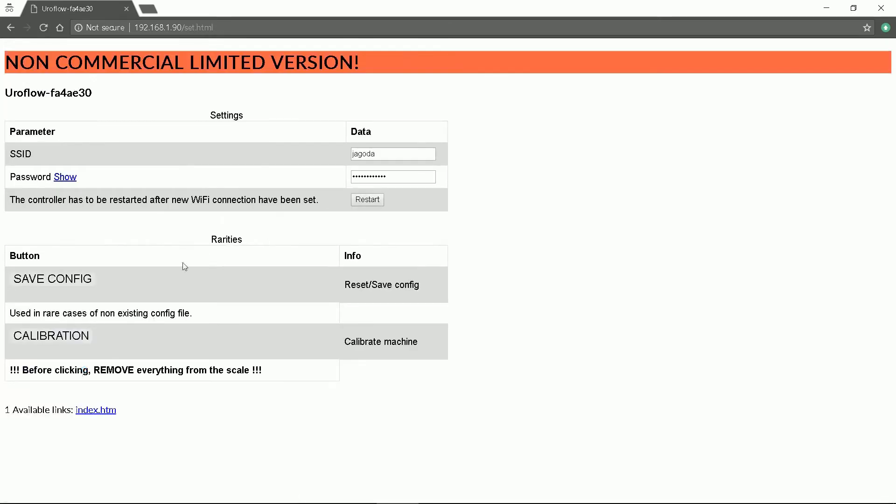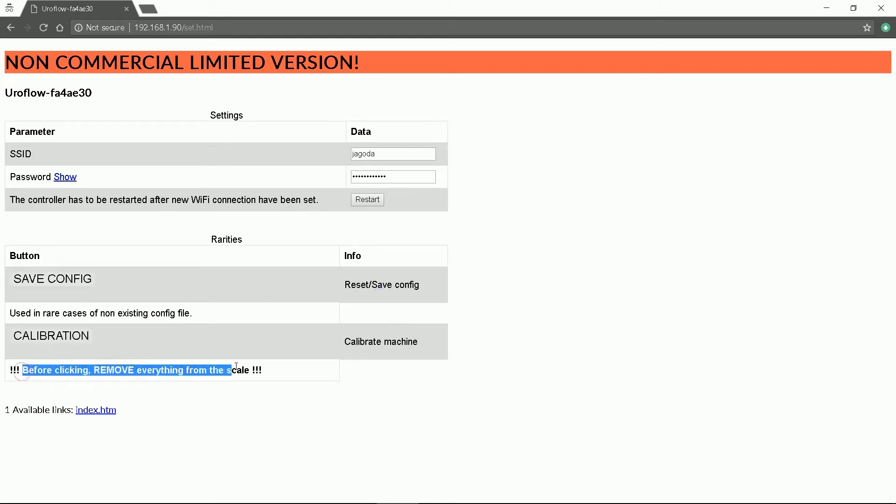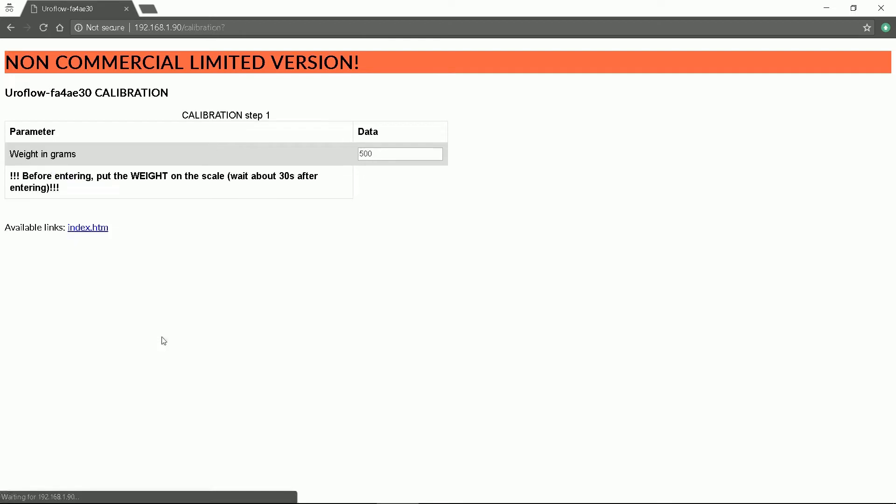Available options here are Wi-Fi settings, configuration, and calibration which we want at the moment. Be sure to follow the instructions. Firstly, remove everything from the scale. Press calibration. Secondly, enter your calibration weight but be sure to put the weight on the scale before pressing enter.